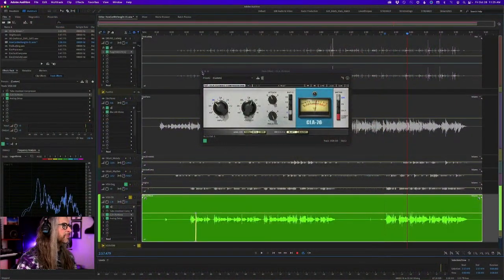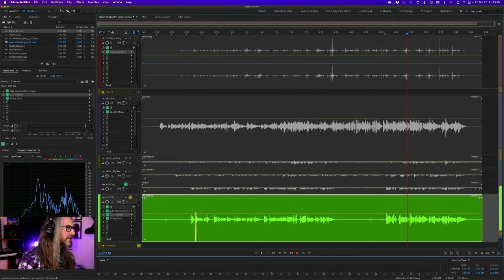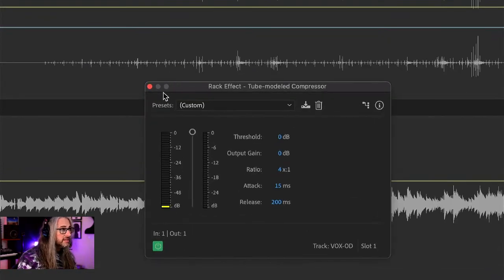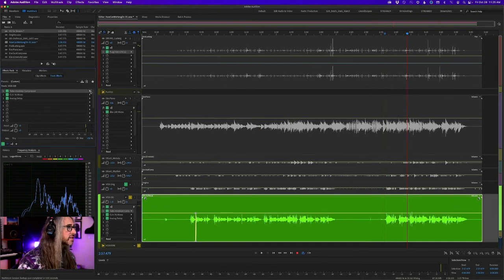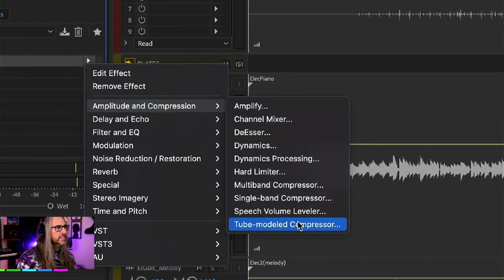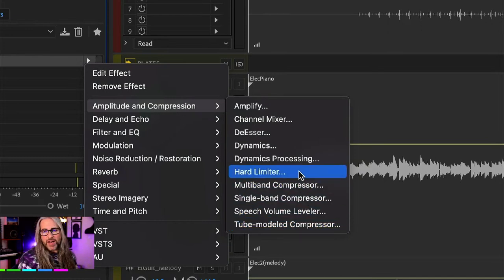Those Waves (W-A-V-E-S) plugins are third-party plugins you can buy. The Tube Modeled Compressor I showed is one of our native effects — it sounds different; all compressors will sound different because they model different sounds. But if you go into the Amplitude and Compression menu, we have seven different types of compressors available natively.